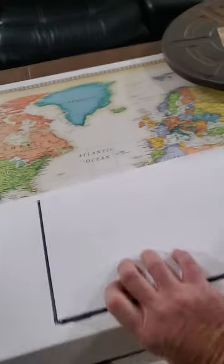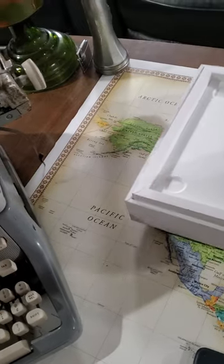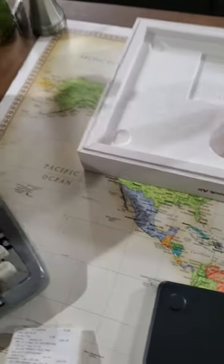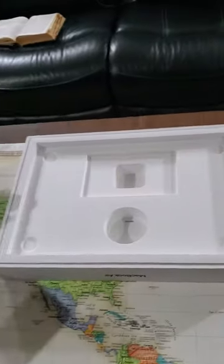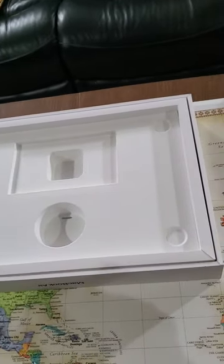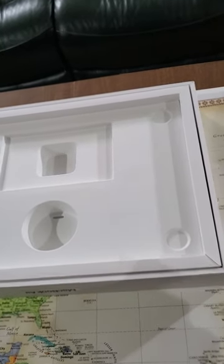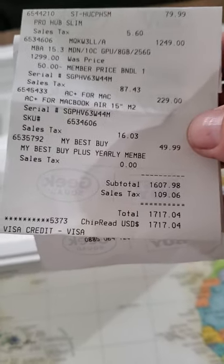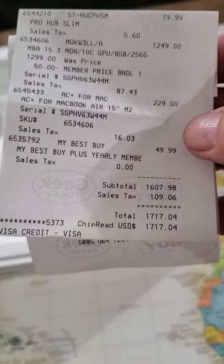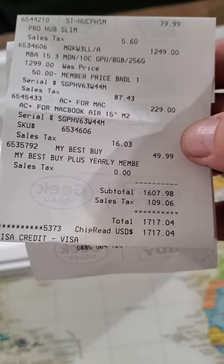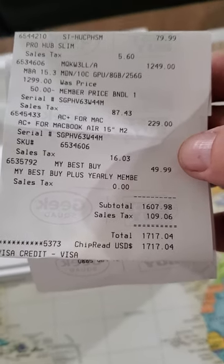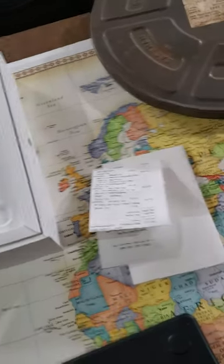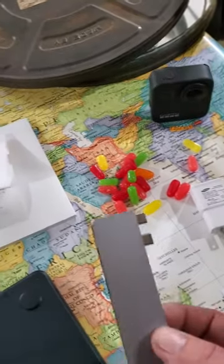I've already opened the box, so it's not like a regular unpacking. I unpacked it earlier to charge it. I paid $1,249 for it, $229 for the three-year Apple warranty, a $49 Best Buy thing for free, and I got a $79 hub that goes right in the side.